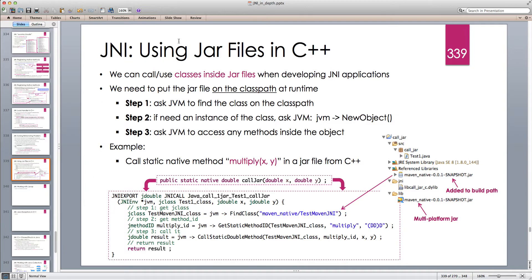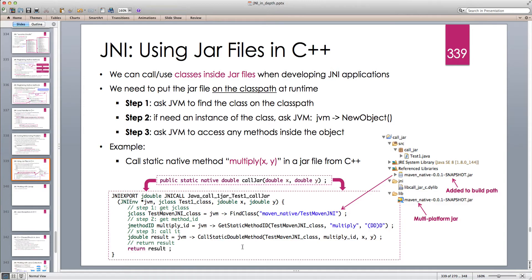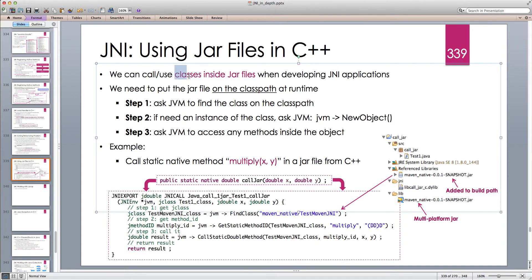In that case, we can import a JAR file, make it available on the class path at runtime, and because it's available at runtime, the JVM is aware of all the classes inside that JAR file. We can then ask the JVM to load those classes in C++ and call any methods inside those classes to get the functionality that we need — we can use classes inside JAR files when developing JNI applications.